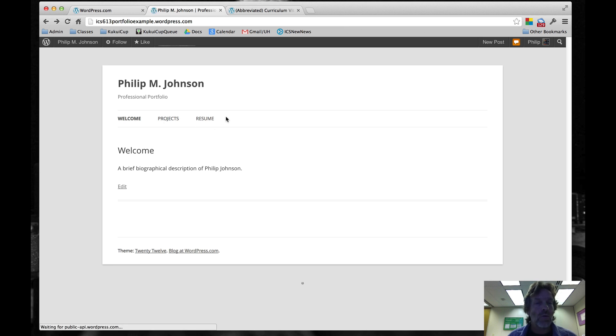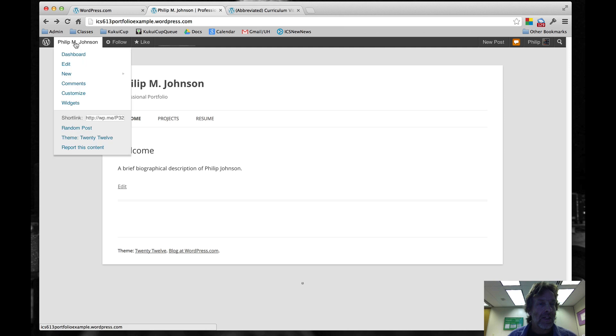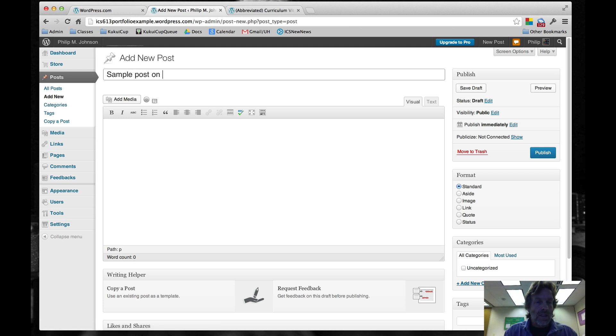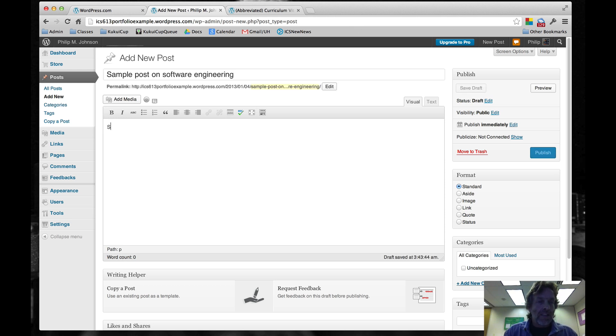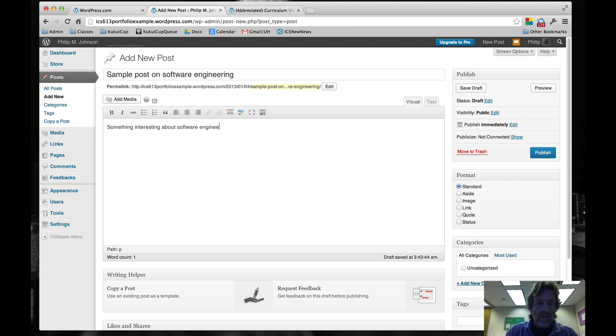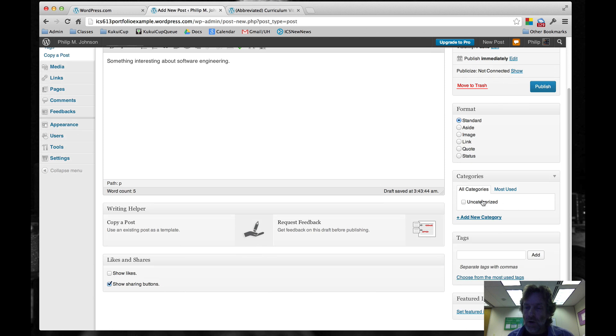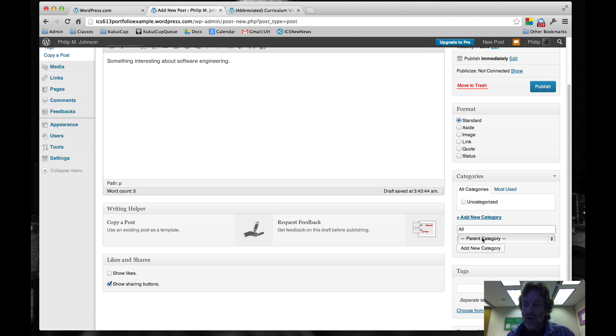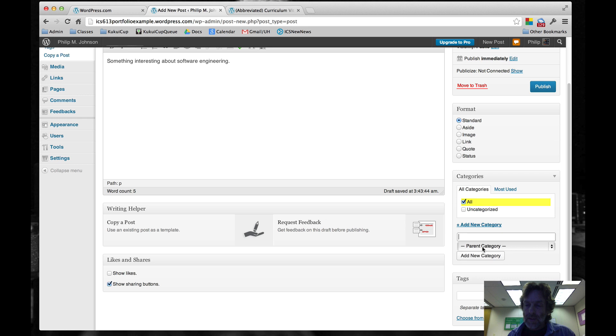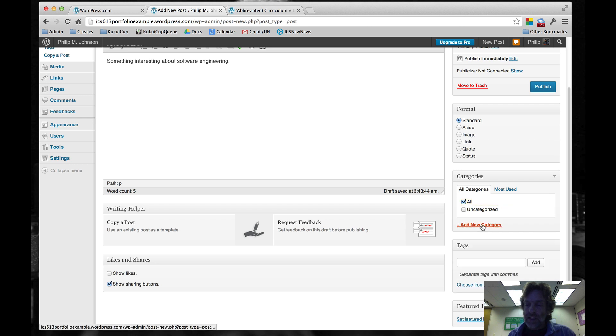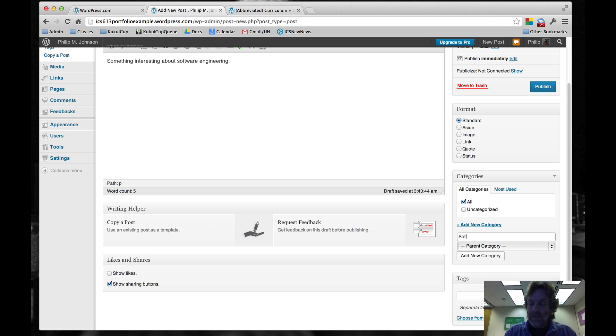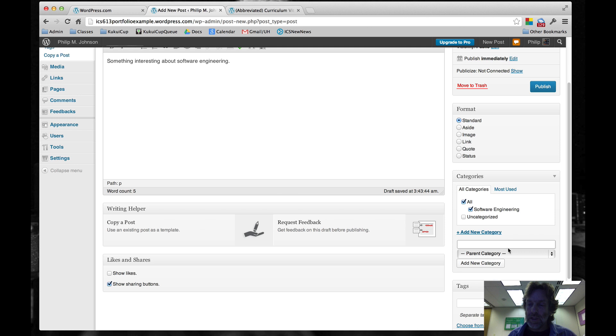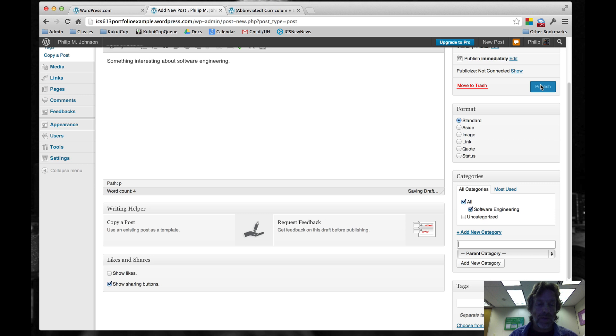And then we also want a postings page. Before we do that, let's make a new post. This is a sample post on software engineering. We'll say something interesting about software engineering. Now the important part with each posting, we want to have a category associated with it. I'm going to say there's a category called all. I'll add it. Then I'll add a subcategory of all called software engineering. The parent category will be all. I'll add that one as well. This particular post is part of all my postings, but the specific area is software engineering. I'm going to publish this this way.